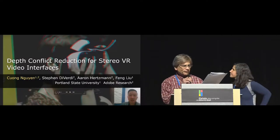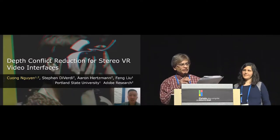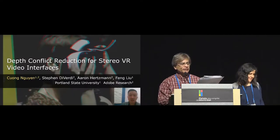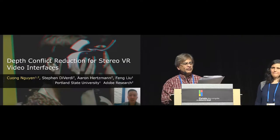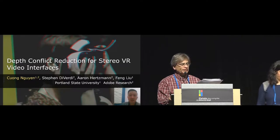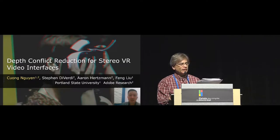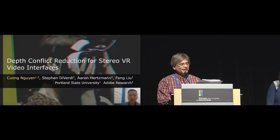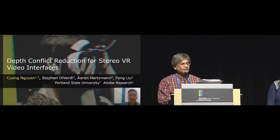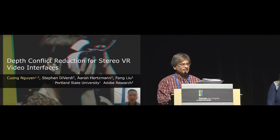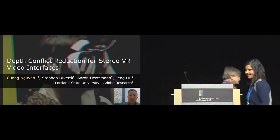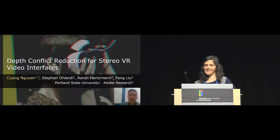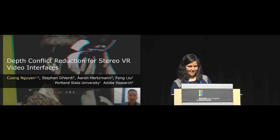Our next talk is going to be given in the form of a video, since Quang Nguyen, who is the lead author on the paper, could not get here. Mera Dantjeva is going to be controlling the video on depth conflict reduction for stereo VR video interfaces.